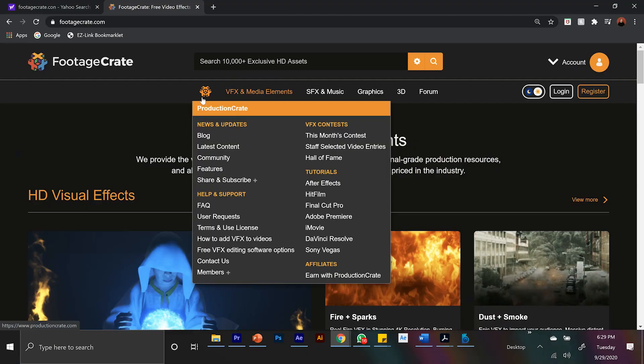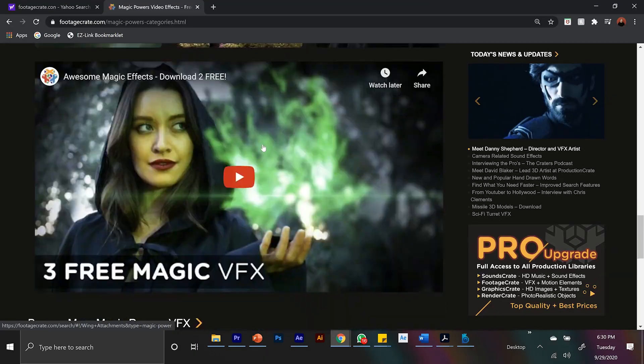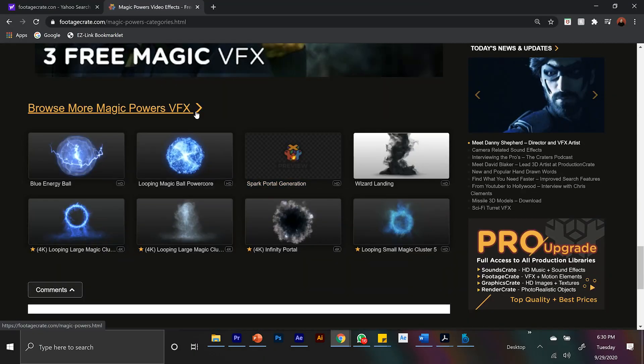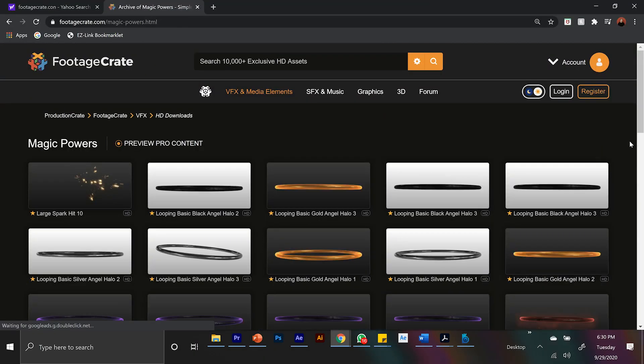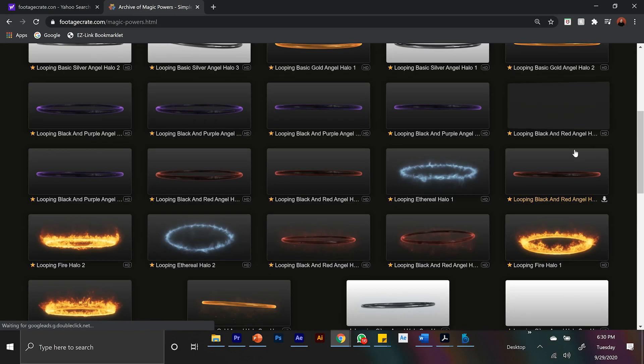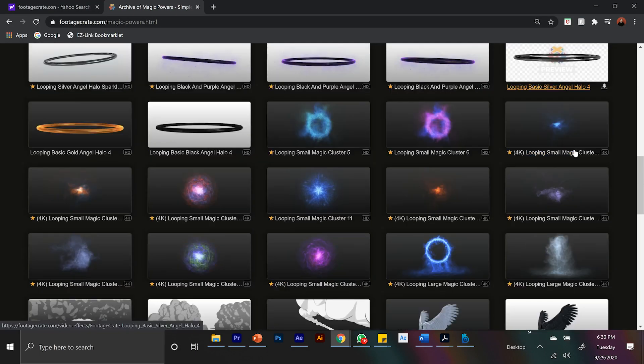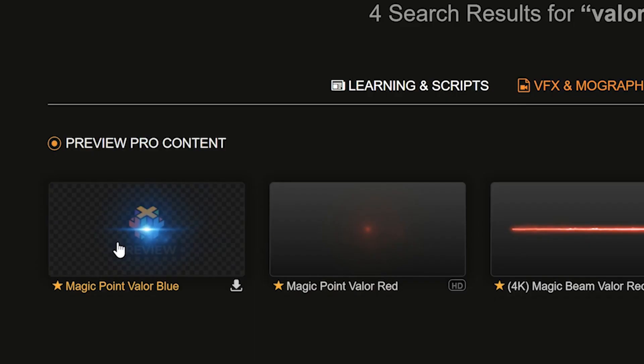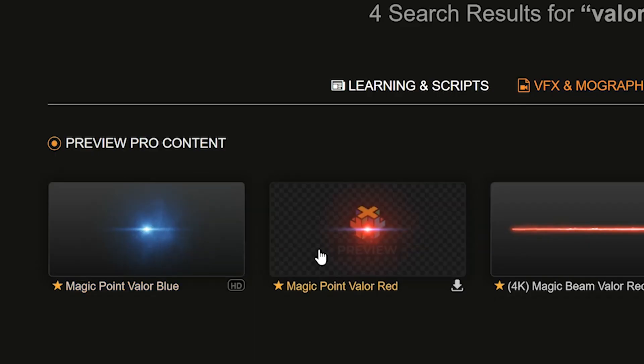And so we'll go to one of my favorite websites ever, Footage Crate. Not a sponsor. I actually pay for their subscription. And if you look through their magics panel, there's a lot of cool glowing balls you could use. My favorite was Red Valor. It was a 4K glowing asset, and I downloaded it.